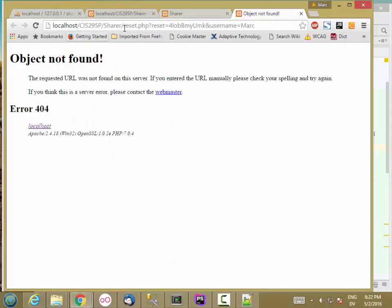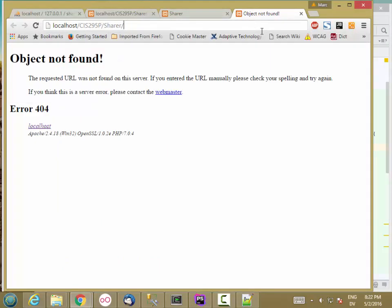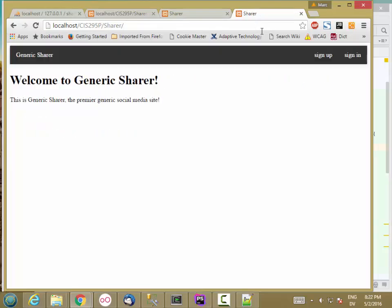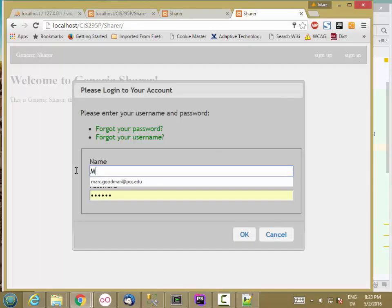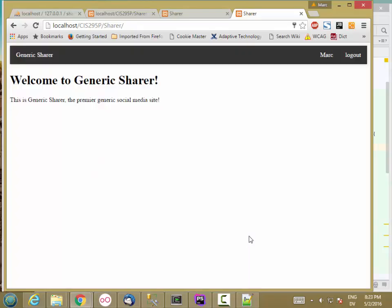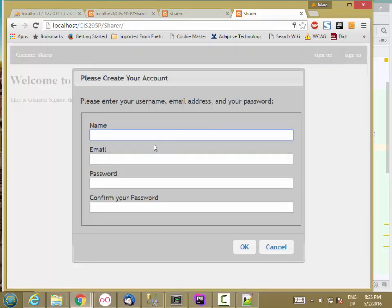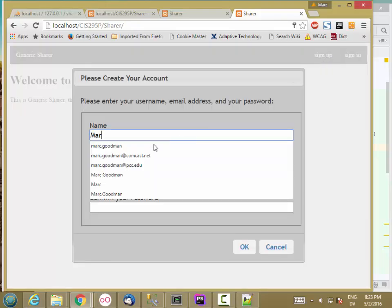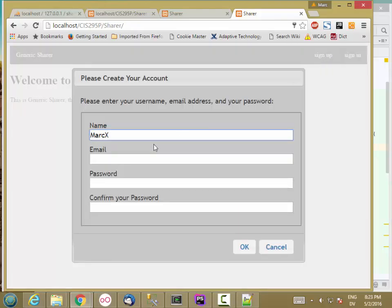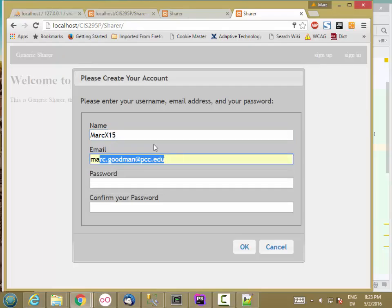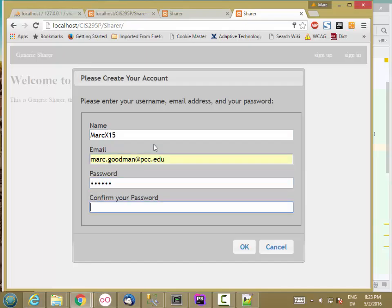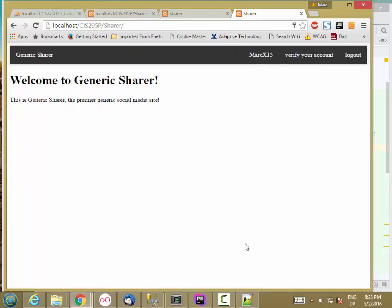And let's go back to share. I'm going to sign in. That one's probably verified already. Yeah. So let me go ahead and sign up. I don't even know what I'm up to. So it's X15. OK.